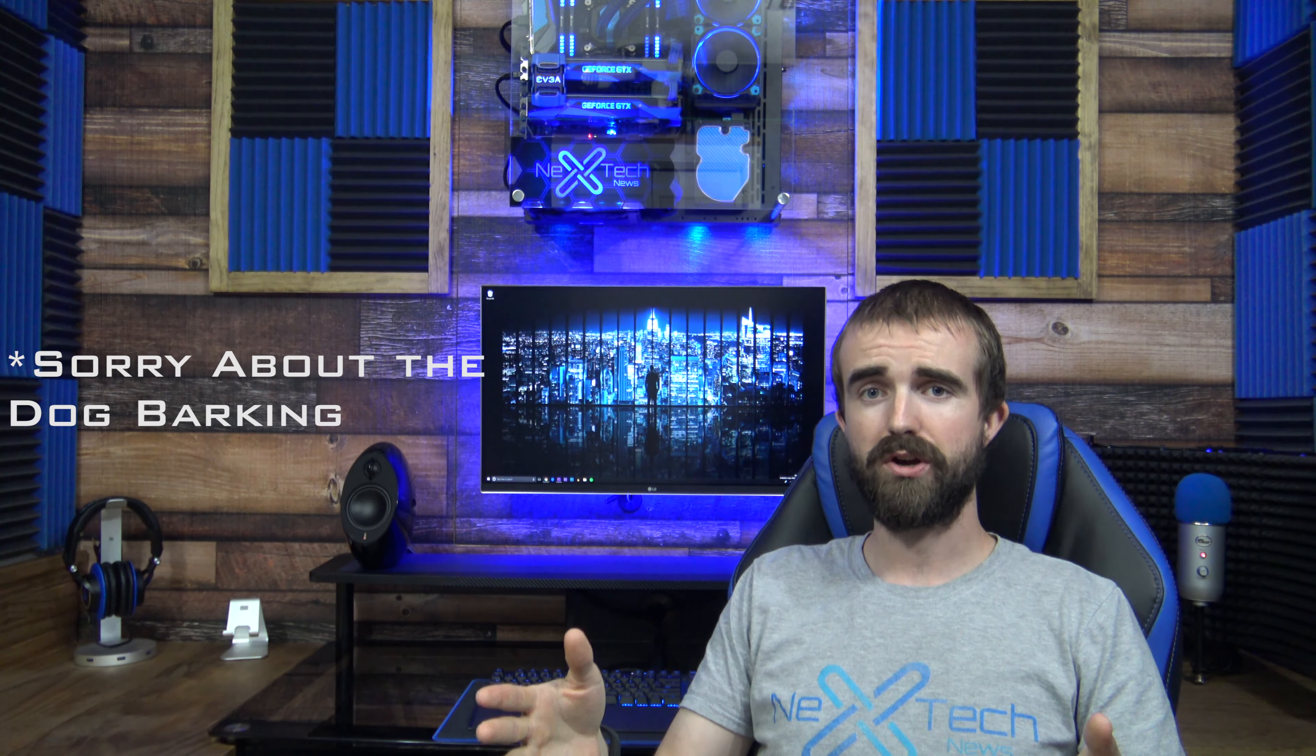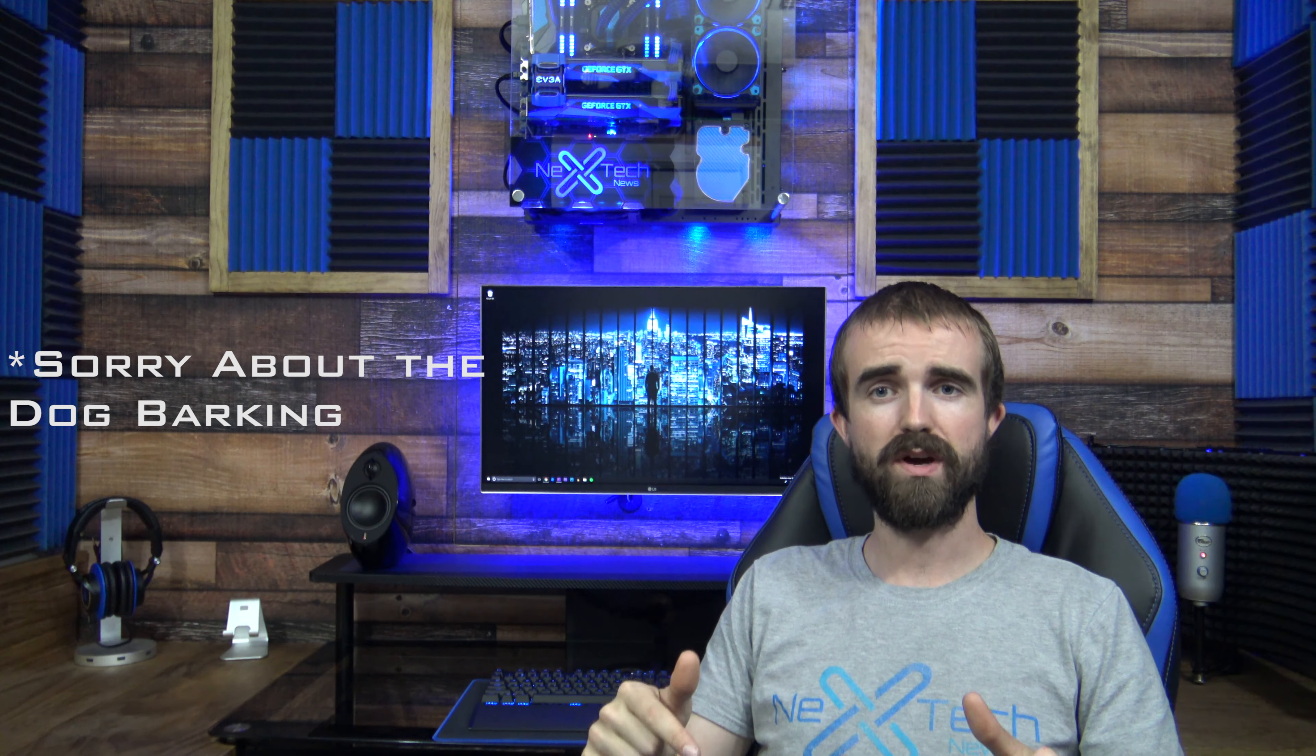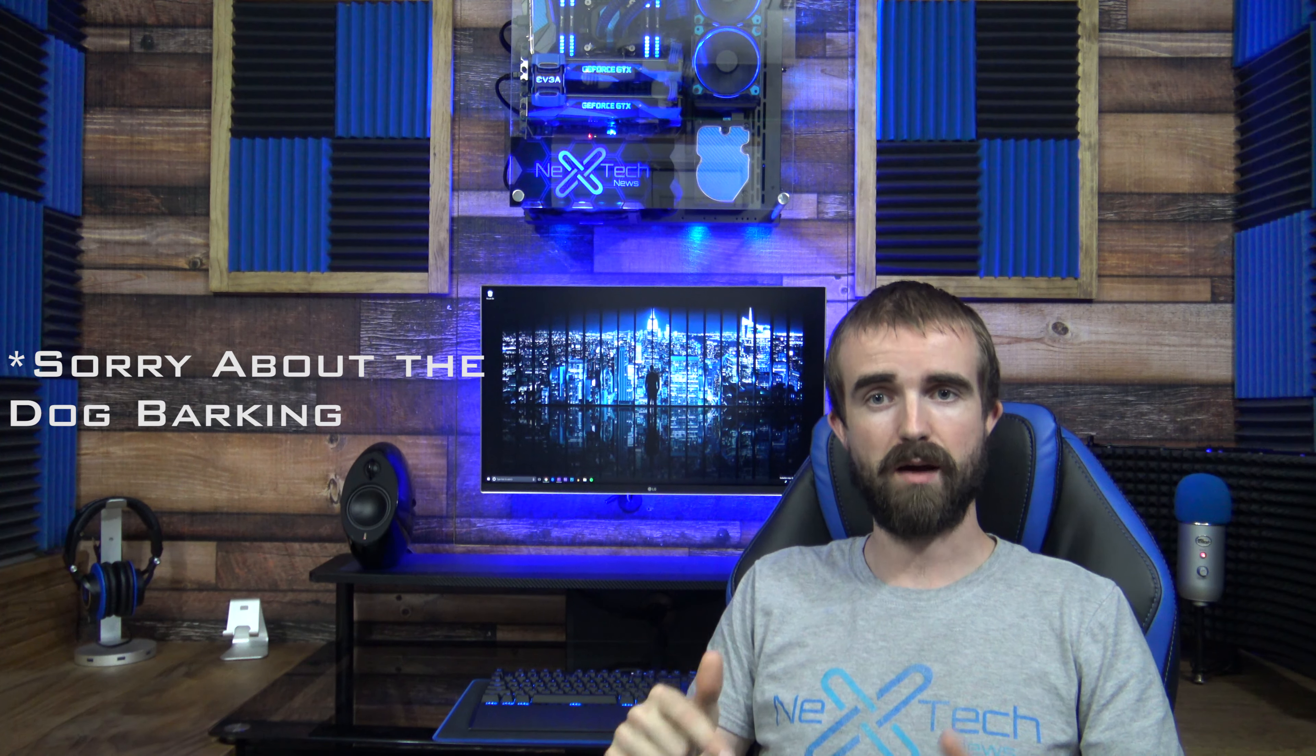So I hope you guys enjoyed this tour of my new studio. I'd be very curious to hear what you guys think in the comments below. Obviously, we want to just get some opinions and see if anything needs to be changed. I think it looks really good right now and I really like it, but I'm curious to hear what you guys think.